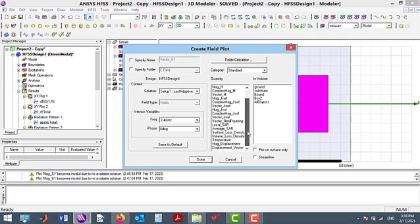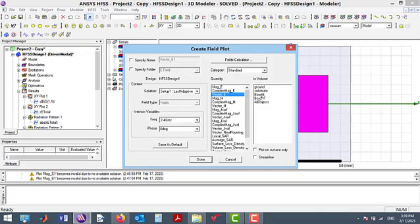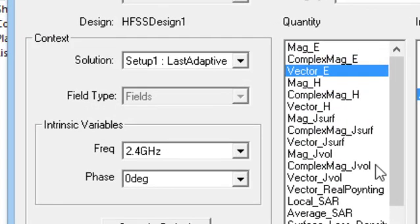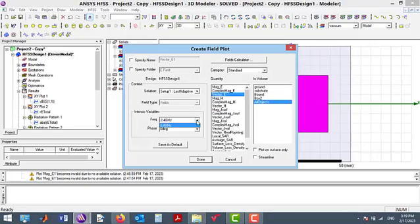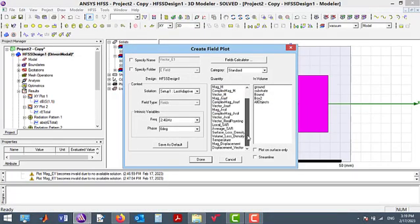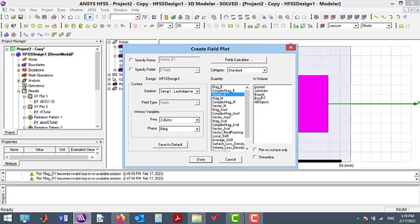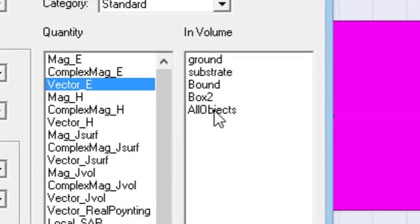After selecting Vector E, this page will be opened, in which Vector E is highlighted in blue color. However, in the quantity palette, we can select any other fields.